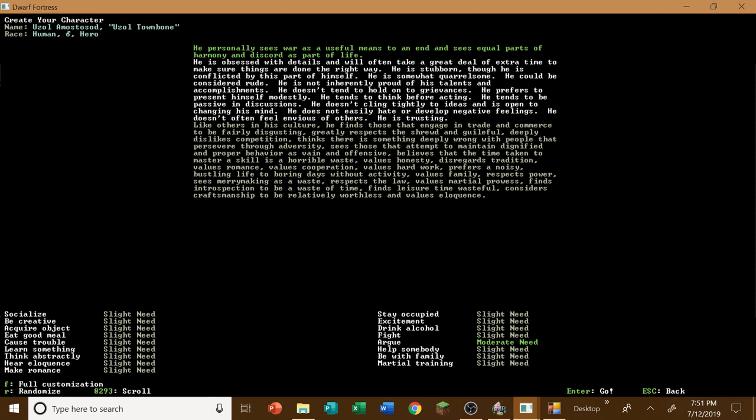But I don't see his goal. Moderate need to argue. That's not too bad. But do humans not have goals? Because that's kind of weird. But I don't see a goal in his life. But I can deal with this. He personally sees war as useful means to an end, equal parts of harmony and discord. I kind of like that. That might be pretty good. All right then. I think we're going to go with this fella here.